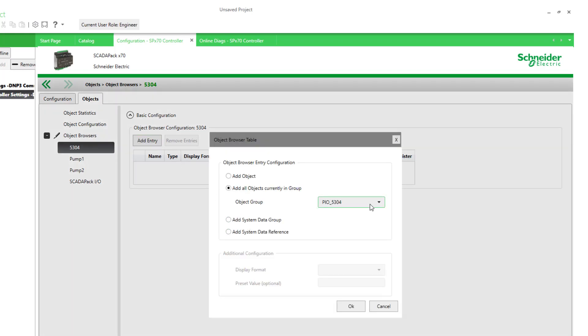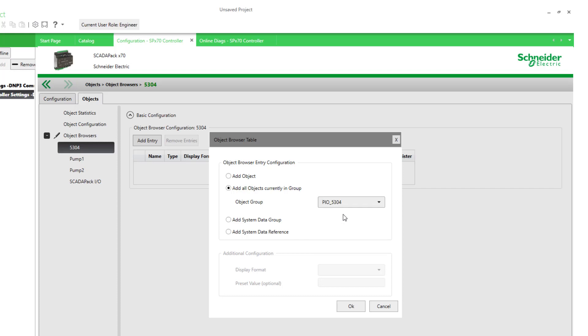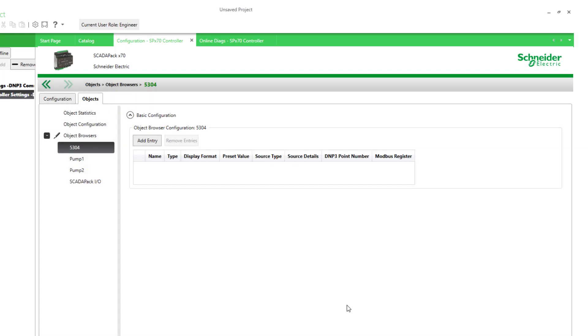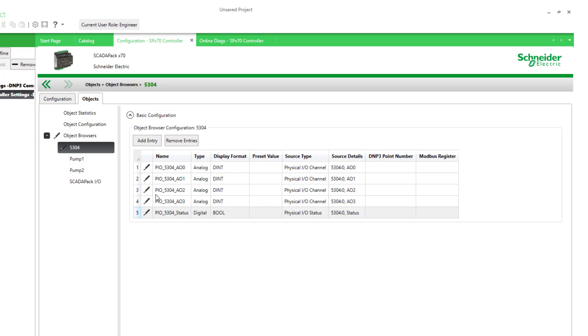I can select objects by a certain name. Now we have, in addition to the default I/O on the 5575, we also have for the 5304. And this will add all the objects related to that.